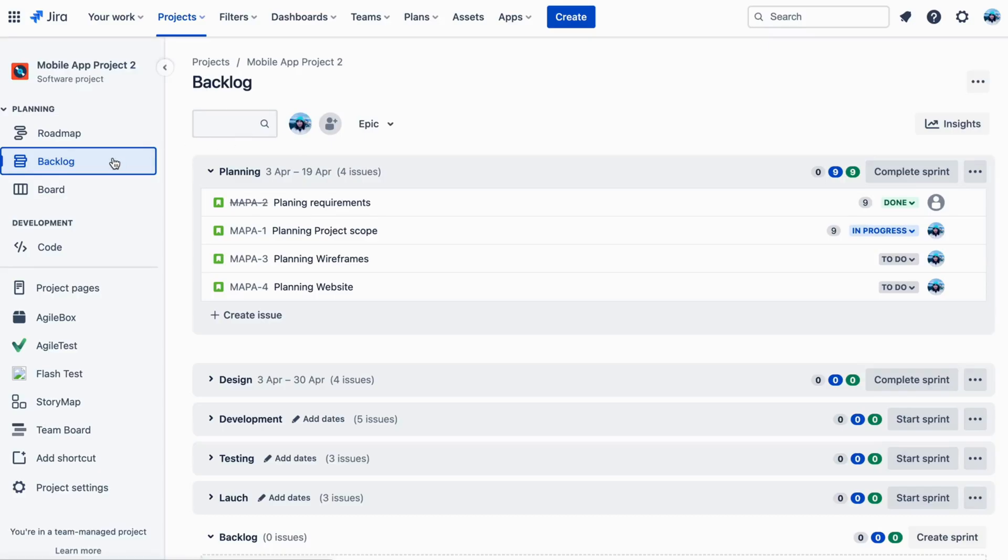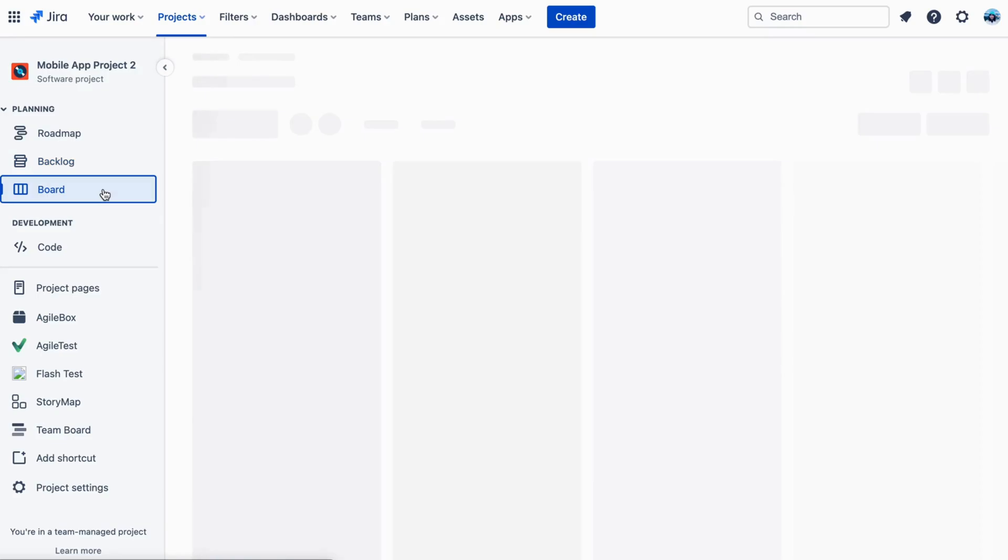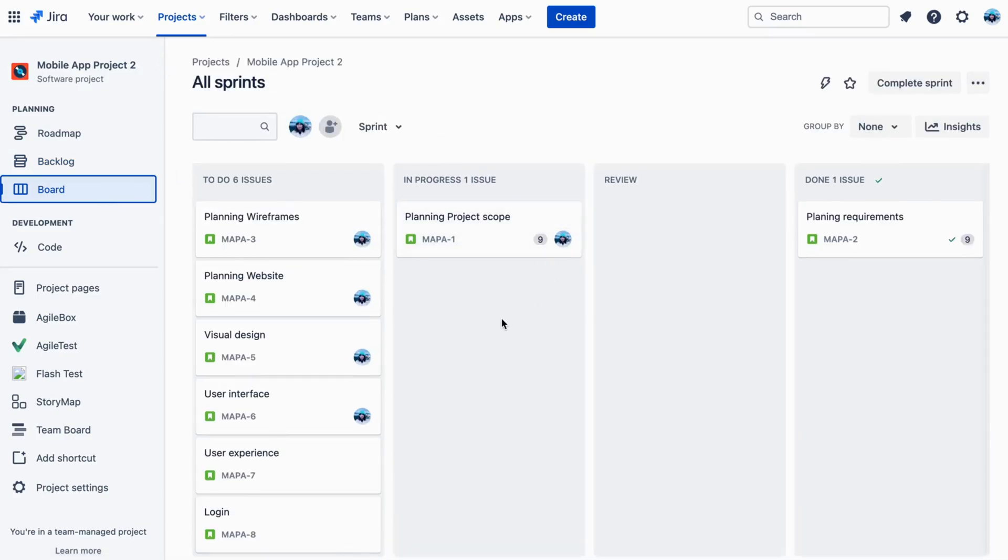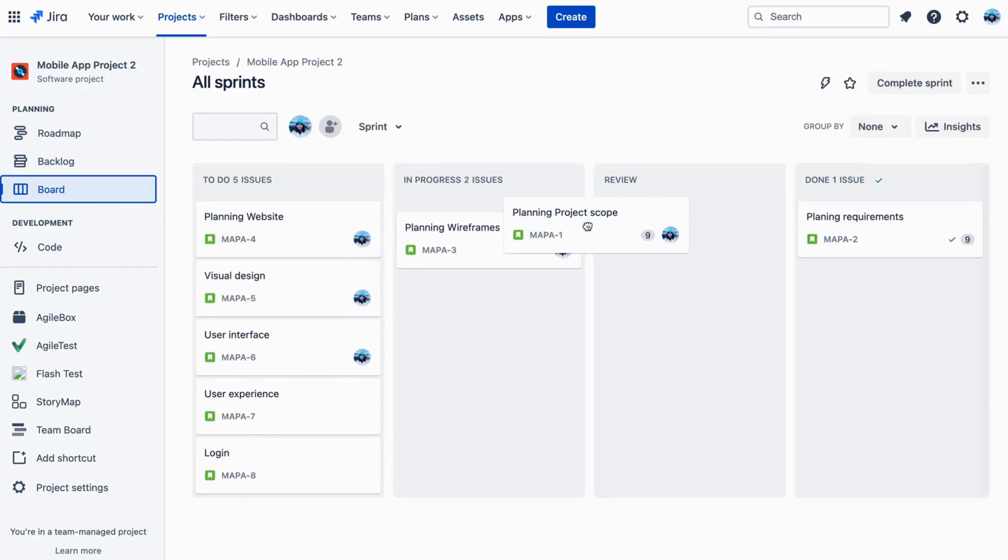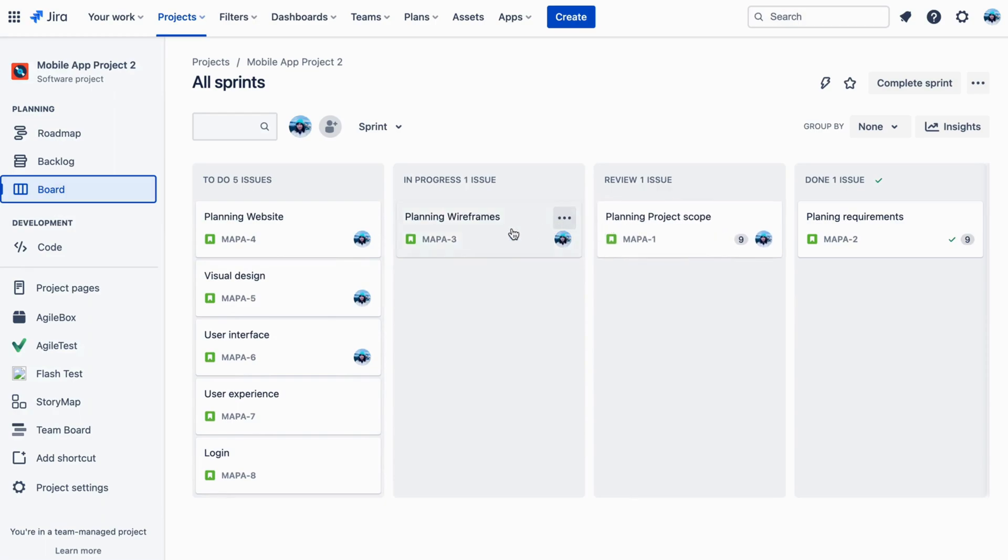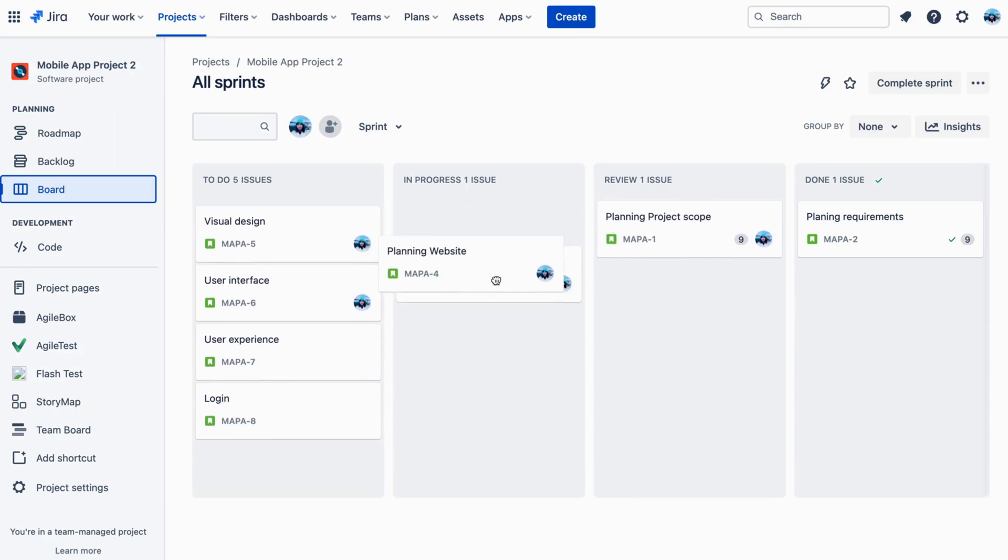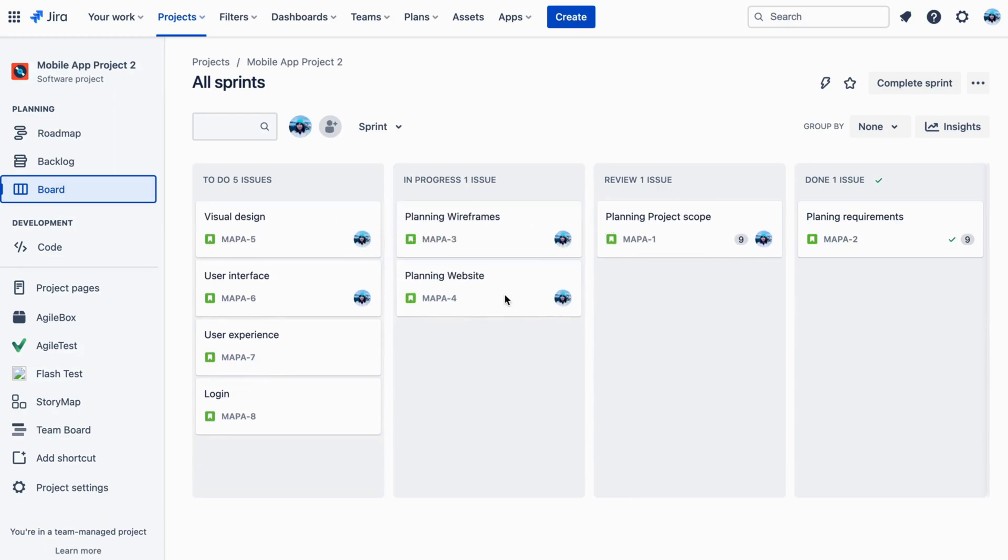The BoardView allows you to view your backlog items in a visual format, such as a Kanban board or a Scrum board. This view is useful for teams that use Agile methodologies.